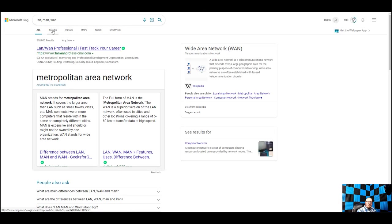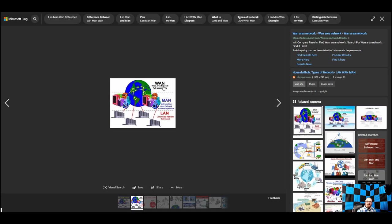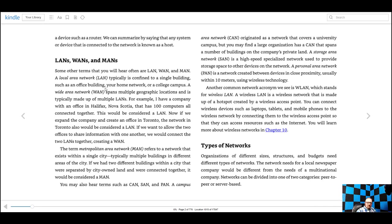A picture is worth a thousand words. Right here we have the WAN showing a large geographical area, a MAN showing like a city or a large college campus, and a LAN representing your individual building. If there's anything you're reading that you're not sure about, just Google it and look at a picture of it — a picture really helps show what words can't sometimes.